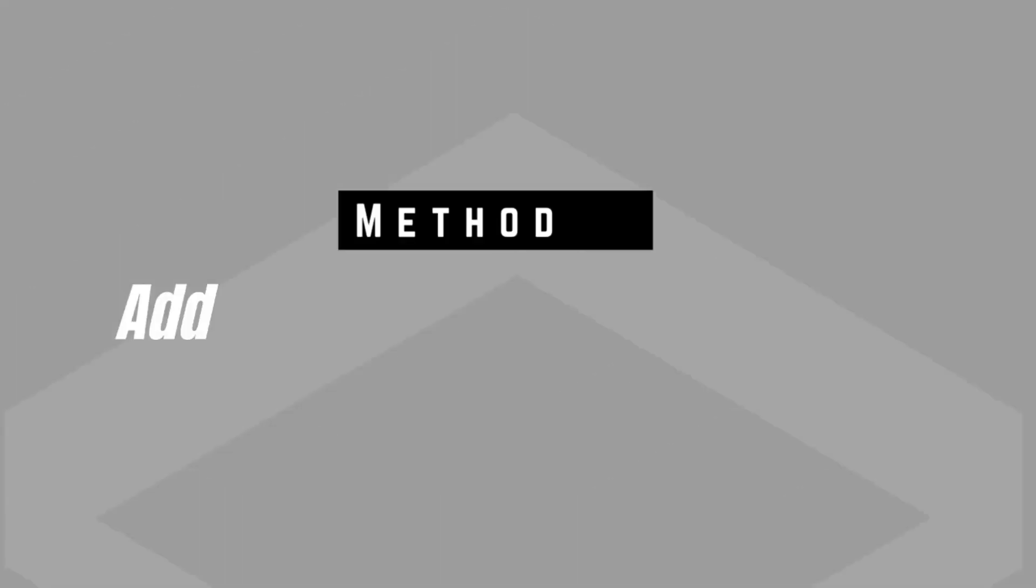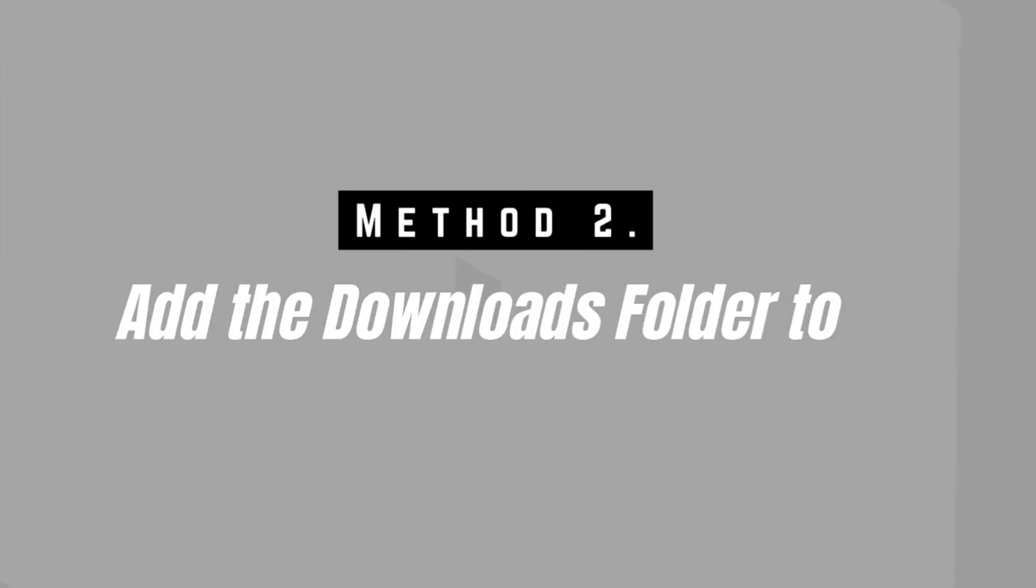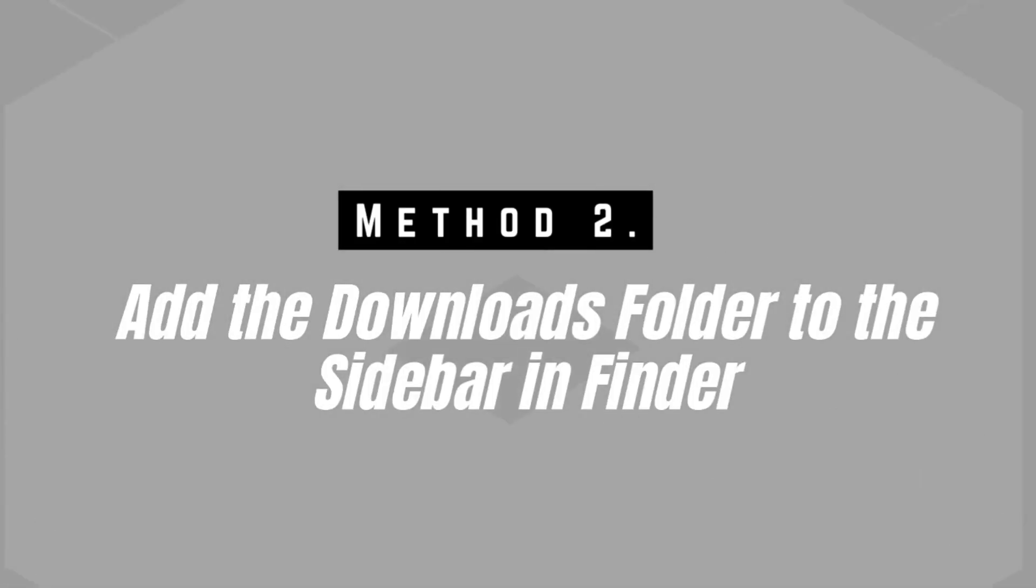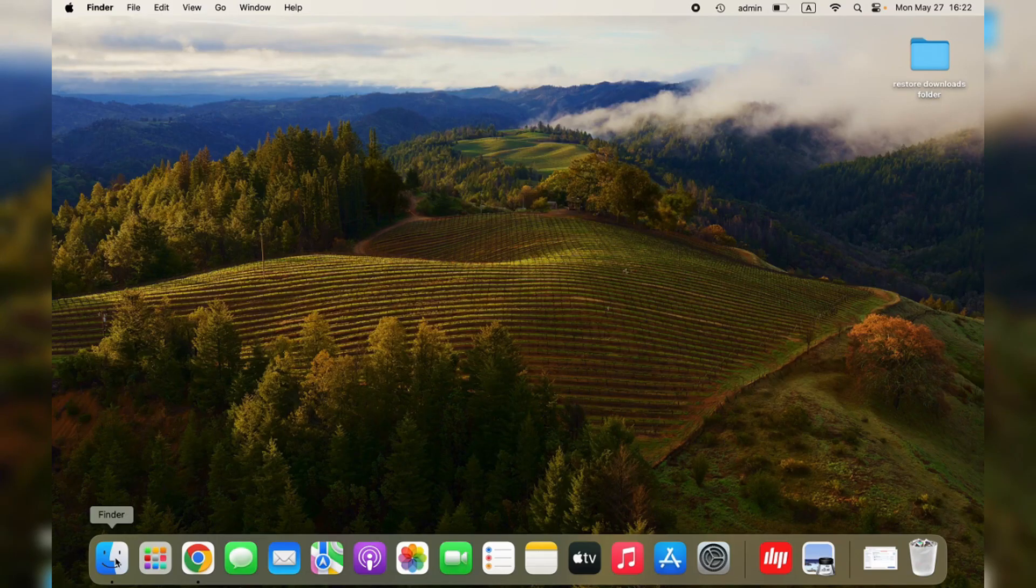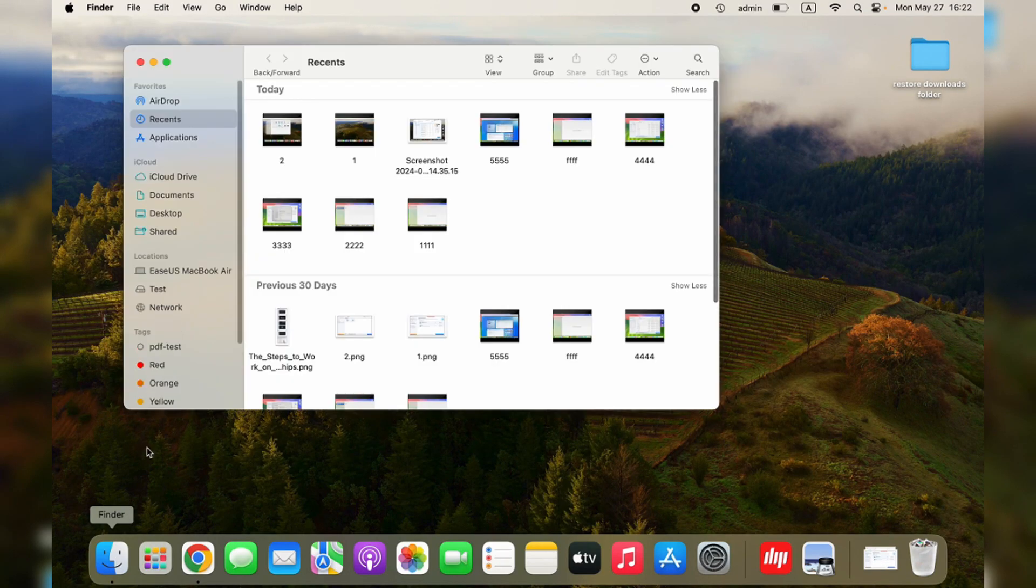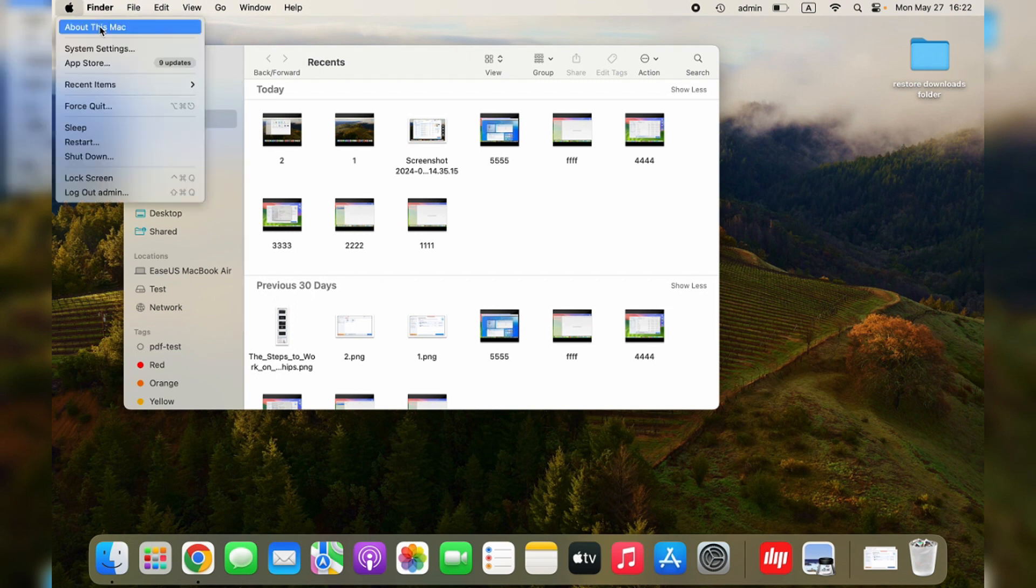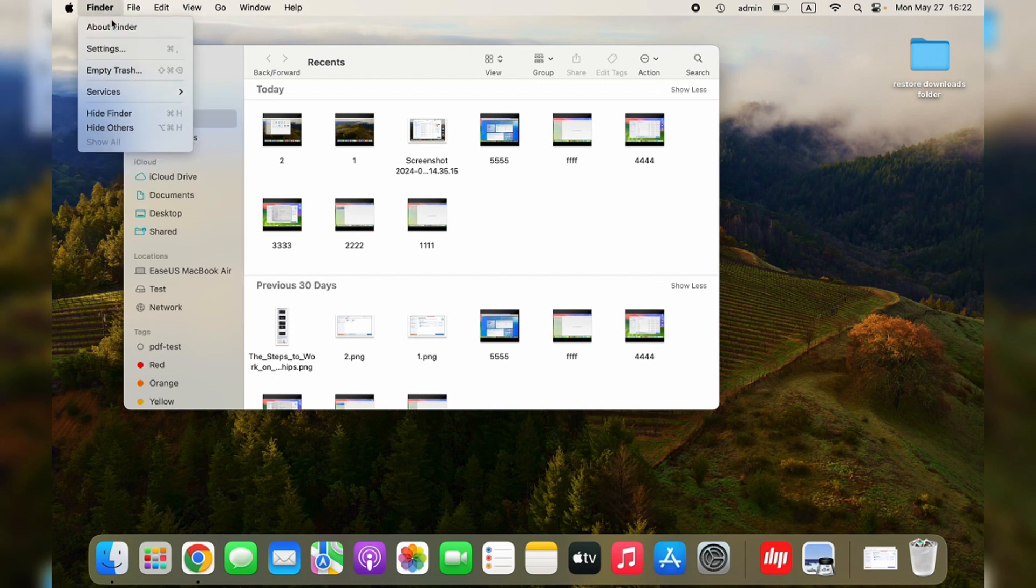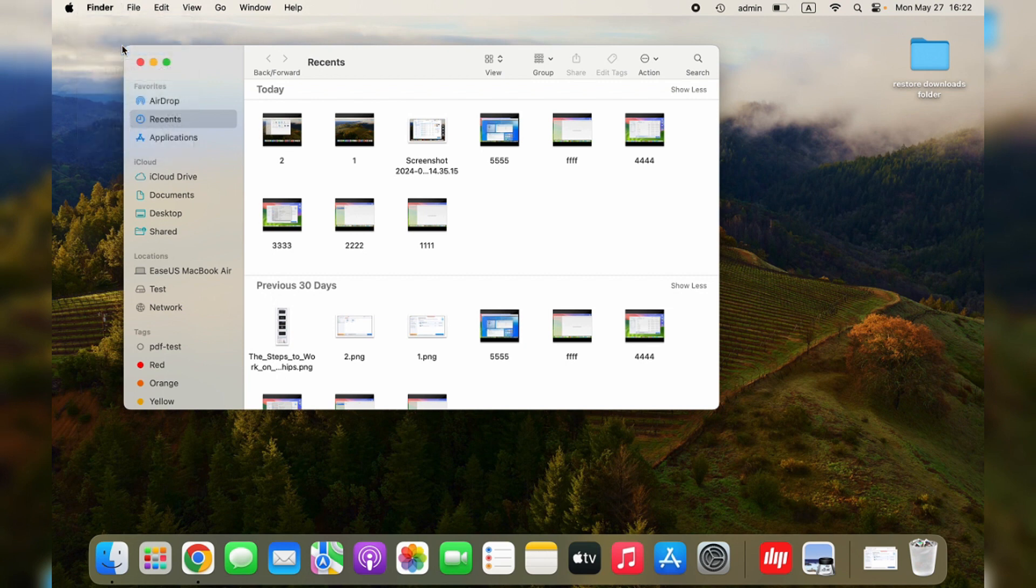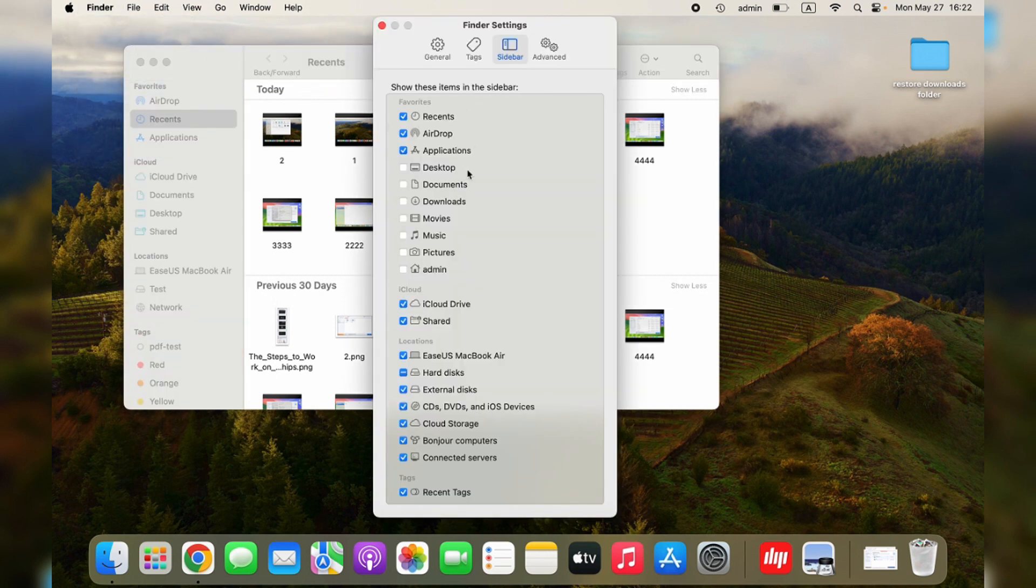The second method involves adding the Downloads folder to the sidebar in Finder. However, when you try to restore the Downloads folder to the Dock in Finder, it does not show up. What should you do now? It's not a difficult tutorial. You just need to open the Finder settings and click the checkbox to make the Downloads folder show up in Finder.